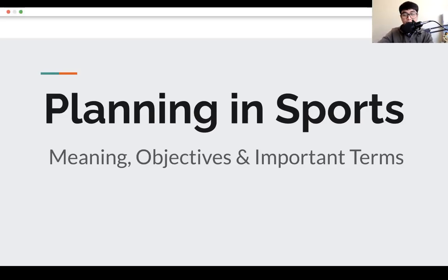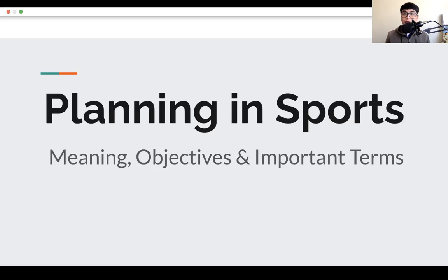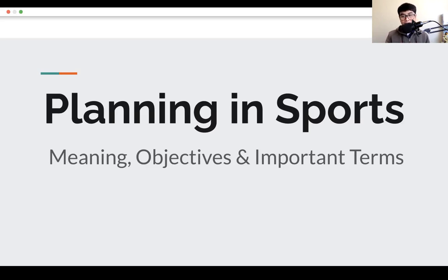Welcome to PE theory class. Today we will be starting our discussion with unit one entitled planning and sports. We will try to define the meaning of planning, identify the objectives of conducting sports events, and recognize and understand the key and important terms in planning.